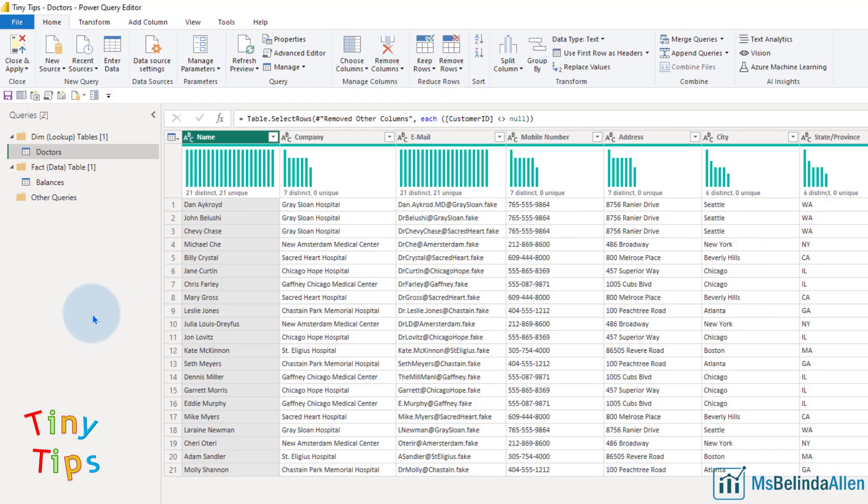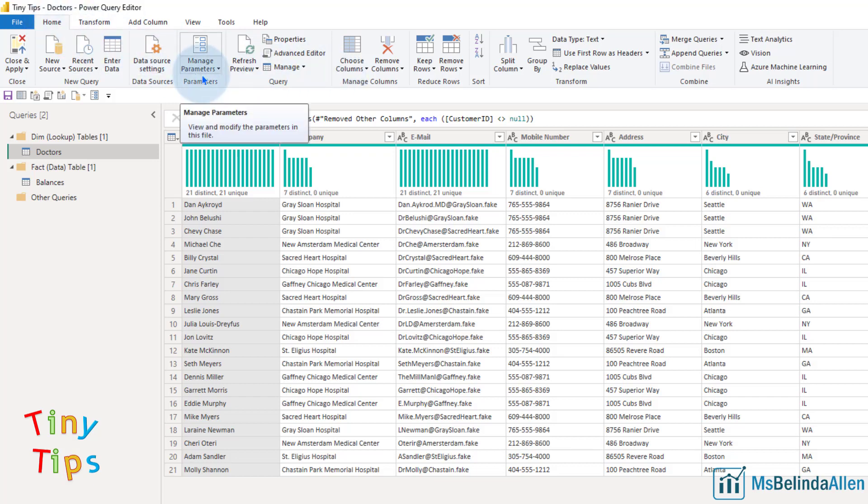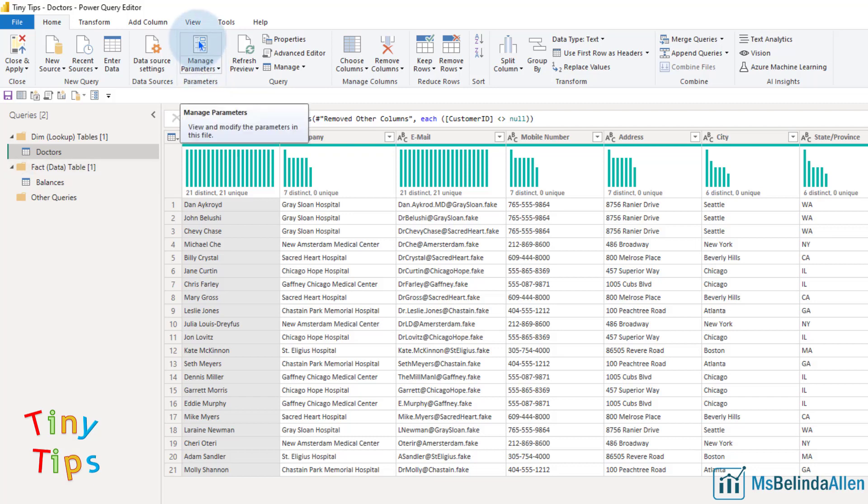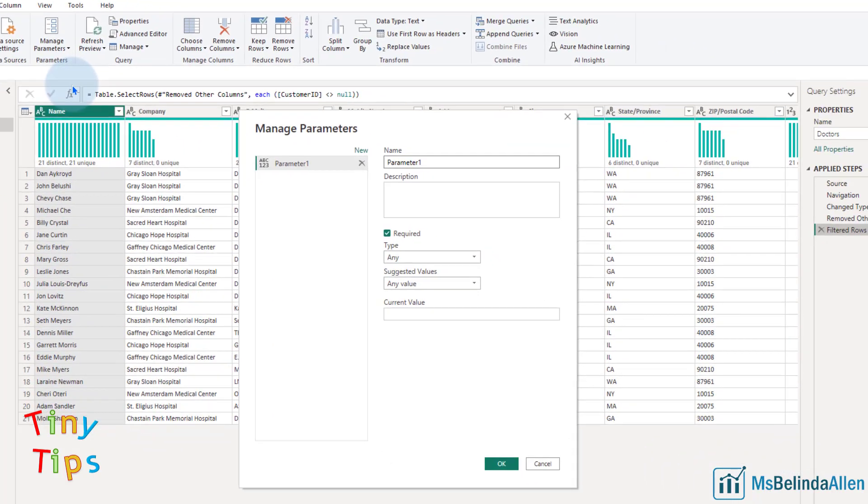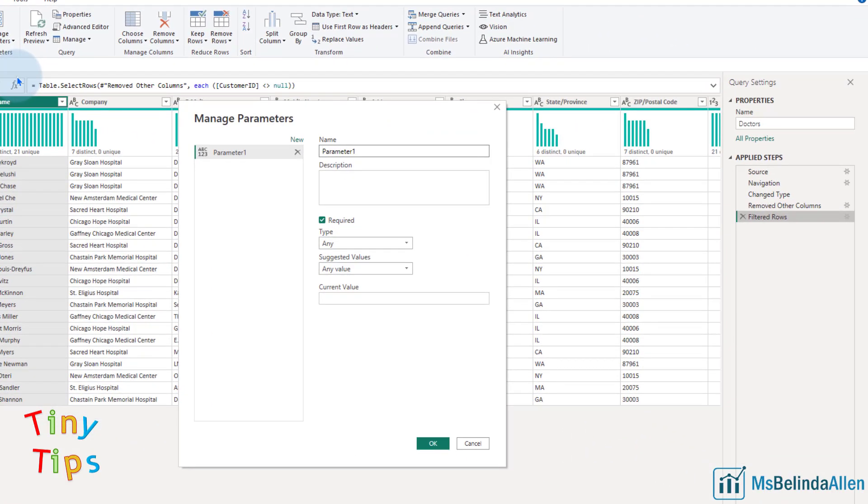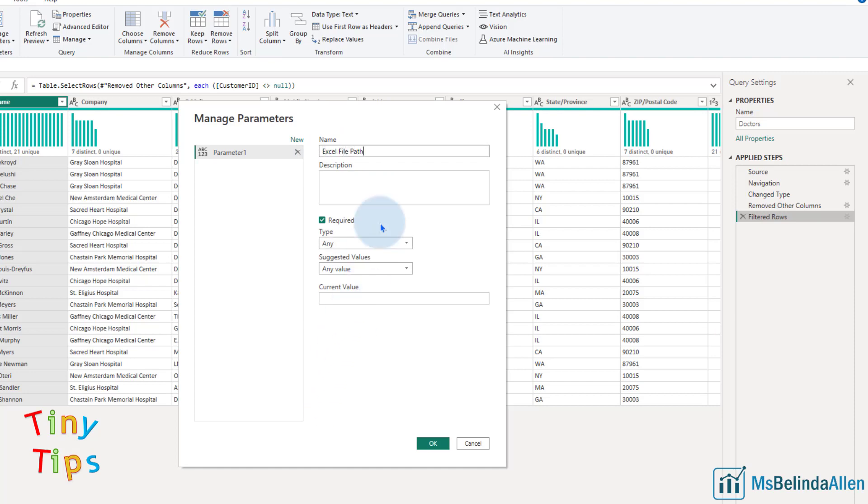So what I do is I will come in and add a parameter. On the home menu, there is a parameter section. Since I don't have any parameters, I can just click on the icon or I can click on the dropdown and choose new parameter. Either way, the exact same window is going to open. I'm going to call this Excel file path and you could put a description if you want to. Maybe this is where the doctor files are located.